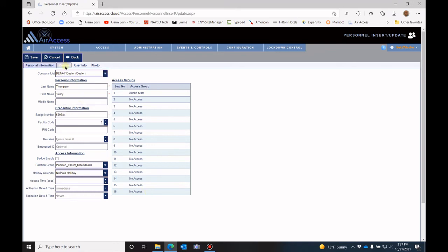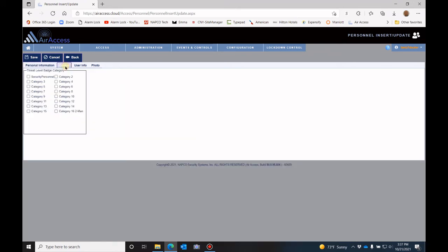Under the control section, this is where you will allow an individual to open doors or be denied access into doors during a threat level lockdown.